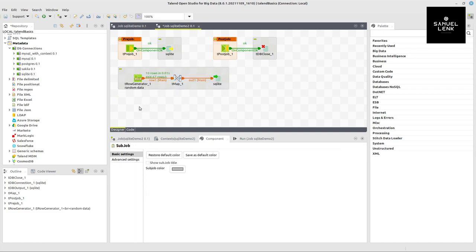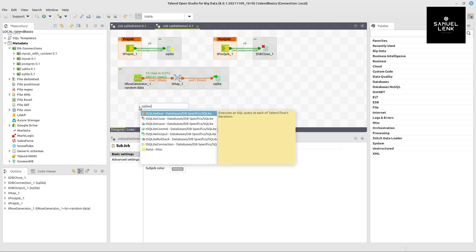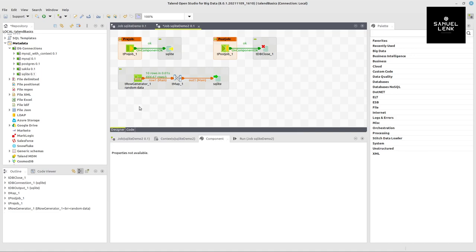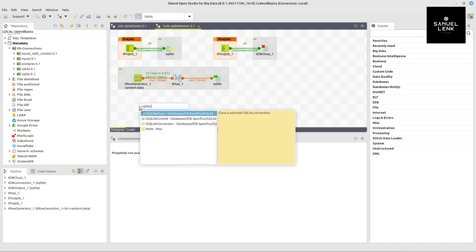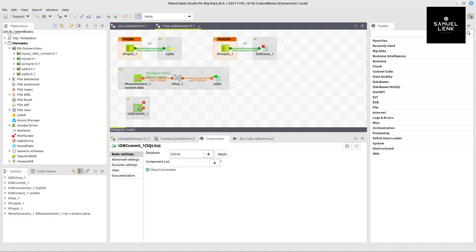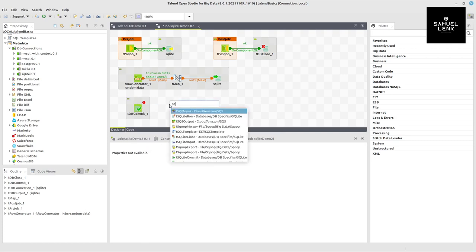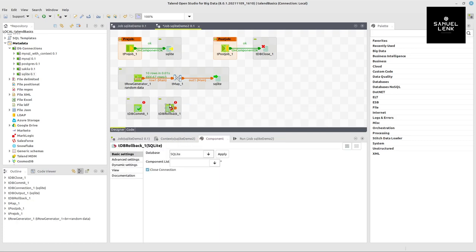We'll use the commit and rollback components. I look for SQLite commit and SQLite rollback - those are the two I want to use.